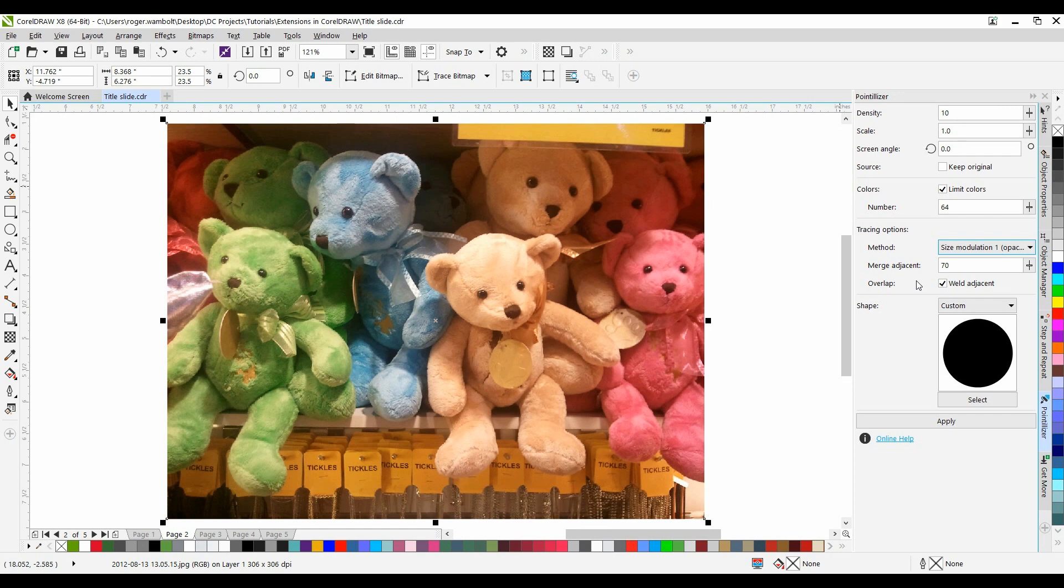Weld Adjacent Tiles allows you to weld together overlapping tiles, enabling this checkbox to render the output in a cluster of colors. Disable the checkbox to preserve more detail.